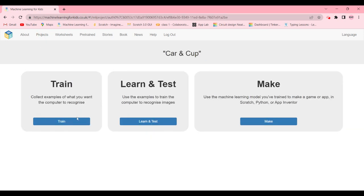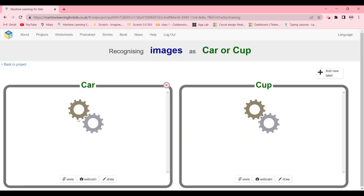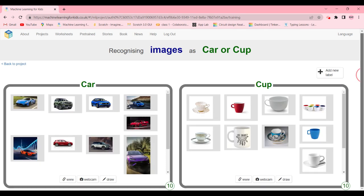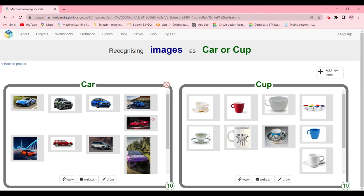Now you open a new browser and make it side-by-side to this machine learning page. Then you drag and drop images from there to here - so car images will be of car and cup images will be of cup.